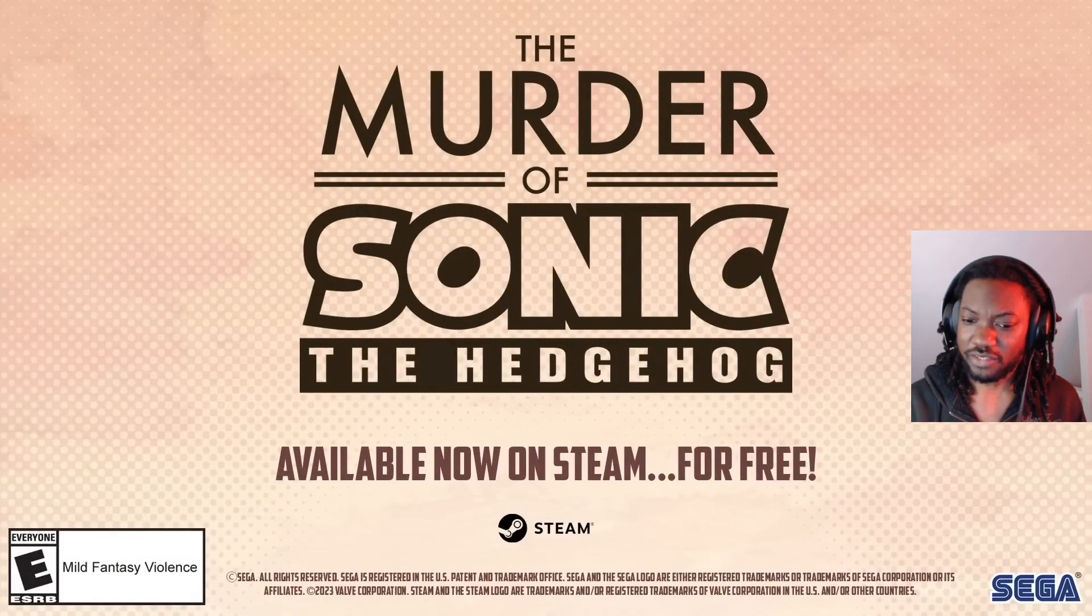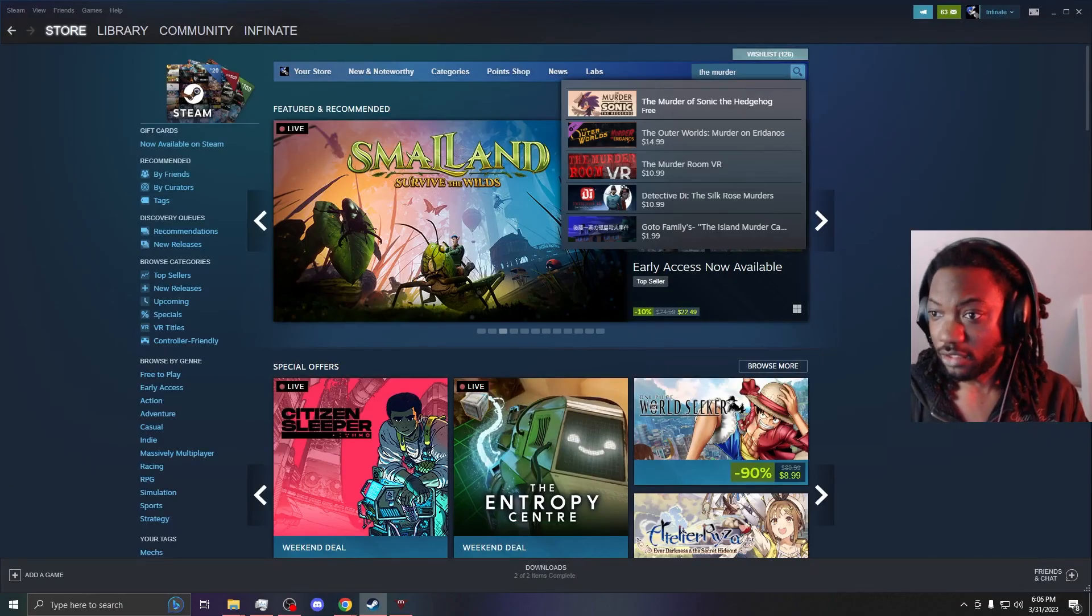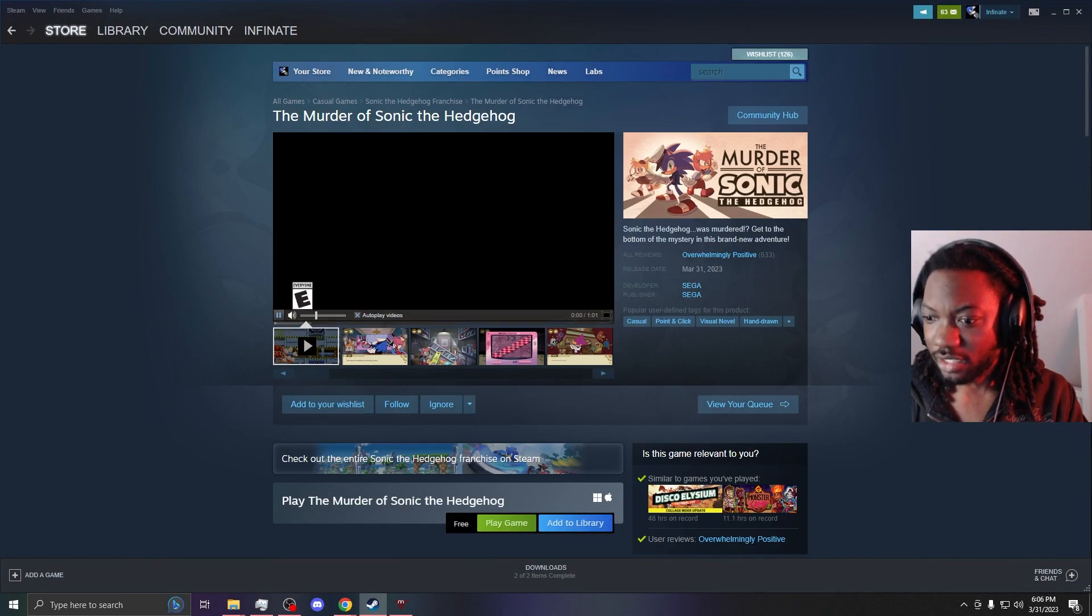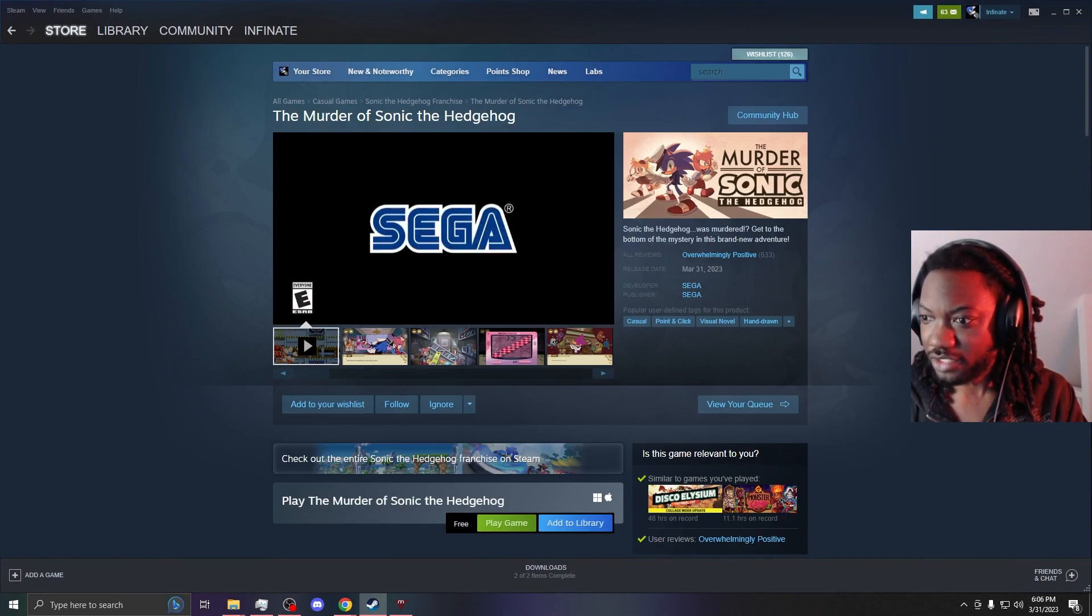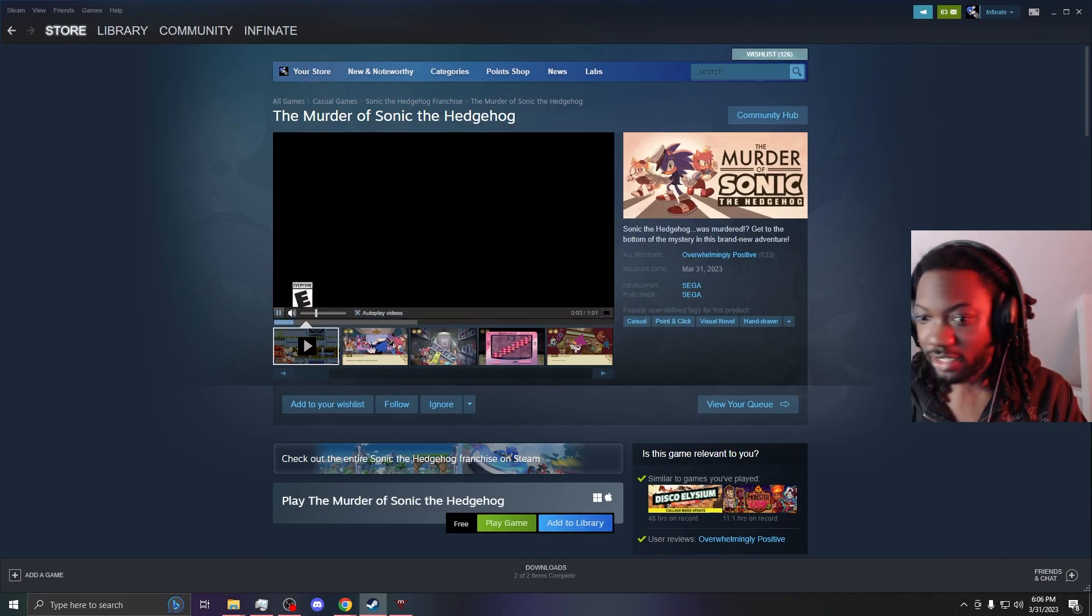Available now on Steam for free? You lying. Nope, there it is. On Steam. Officially Sega. Today.